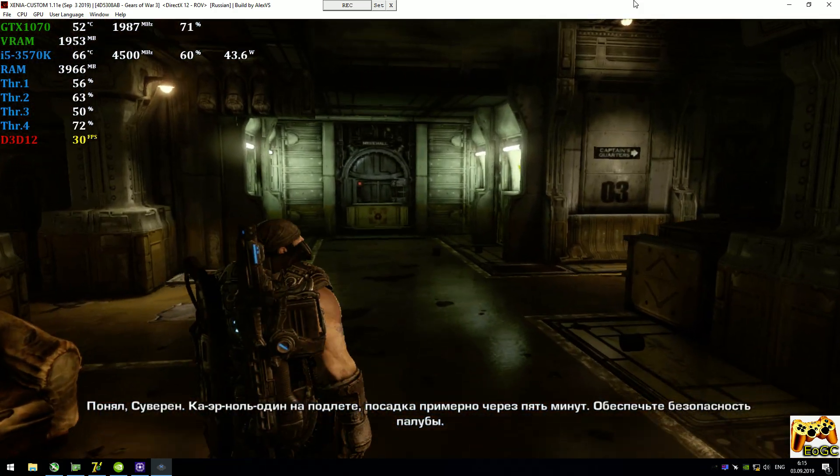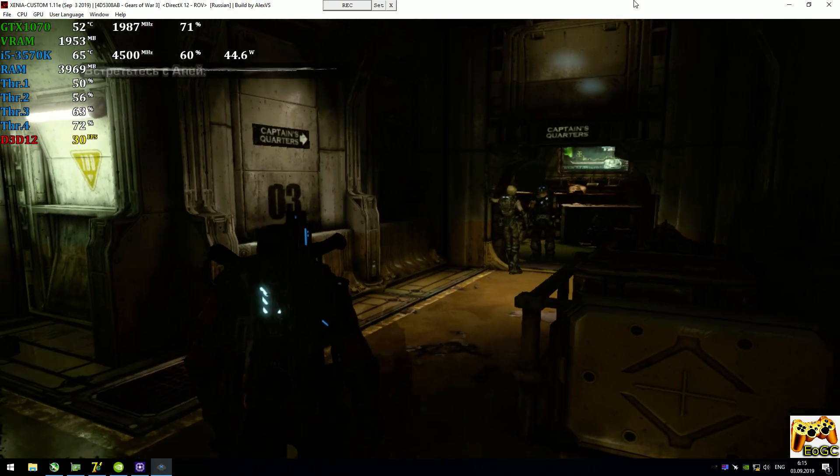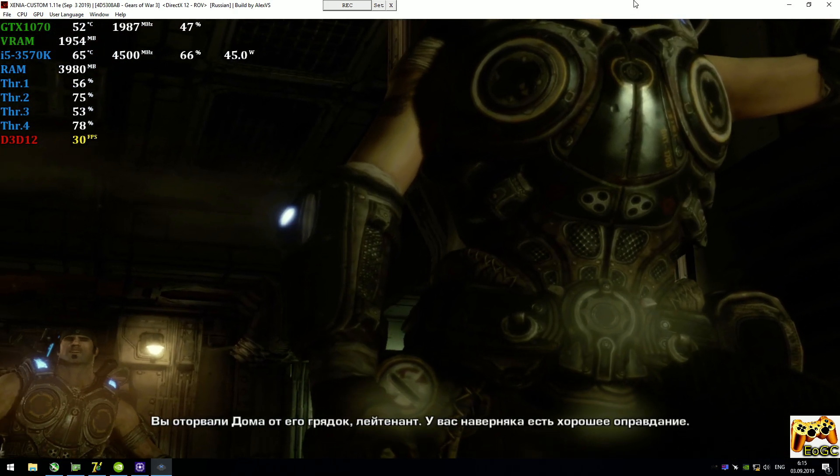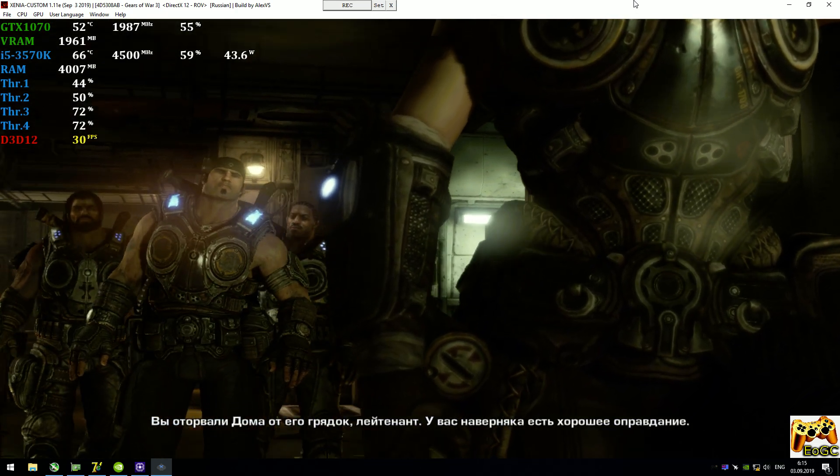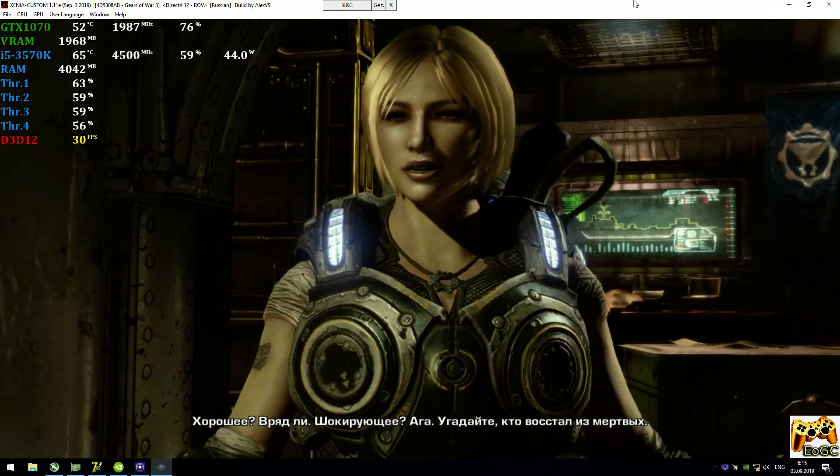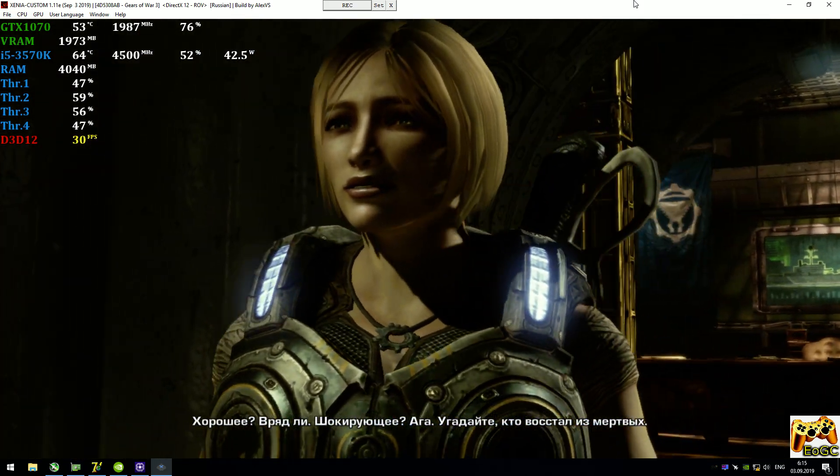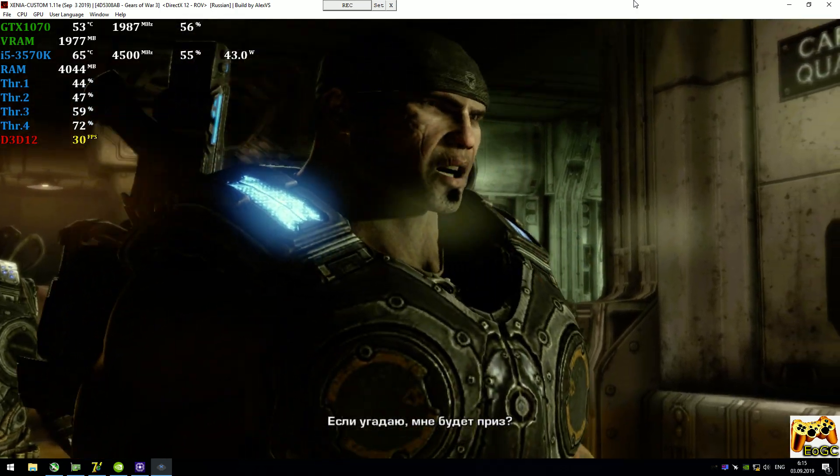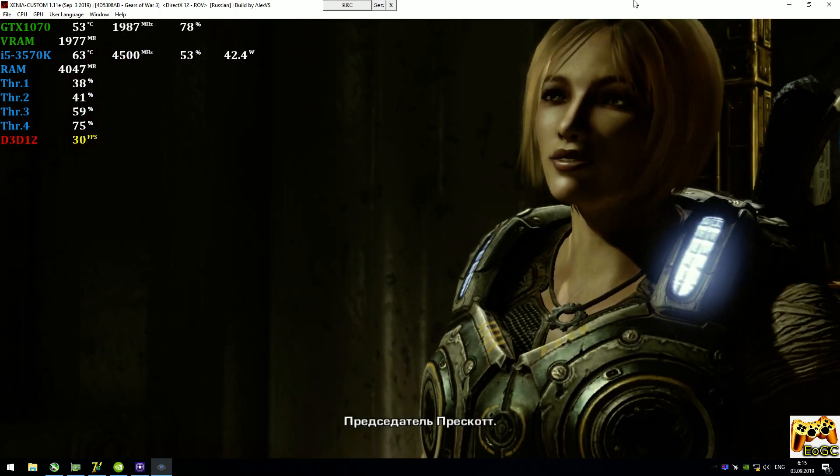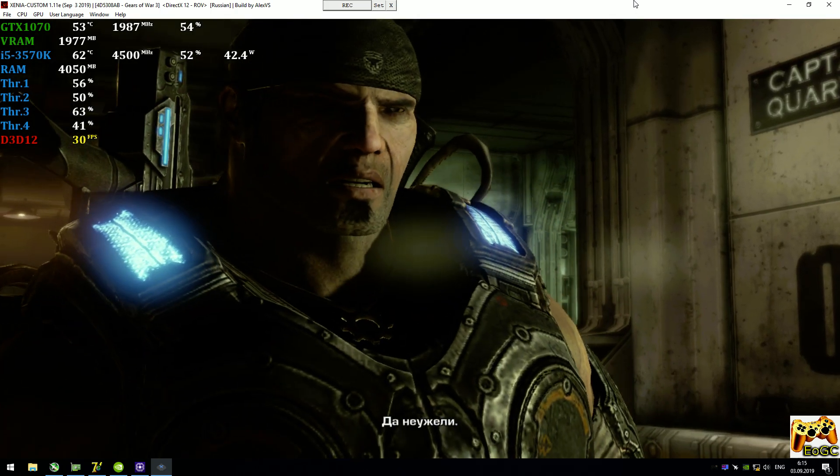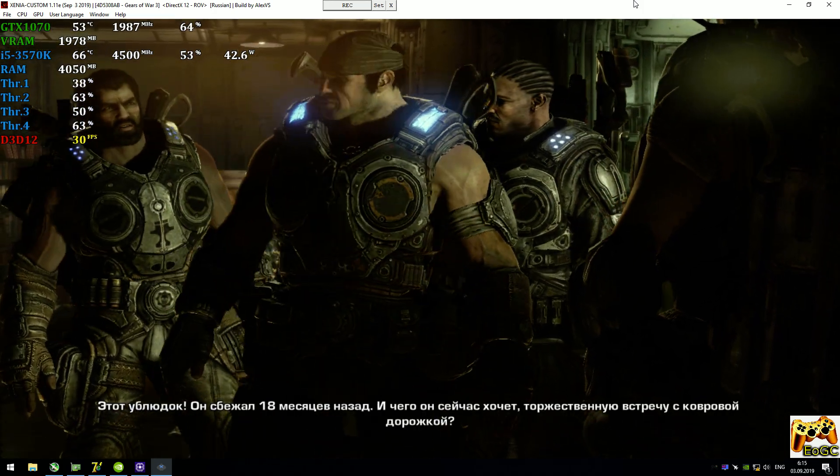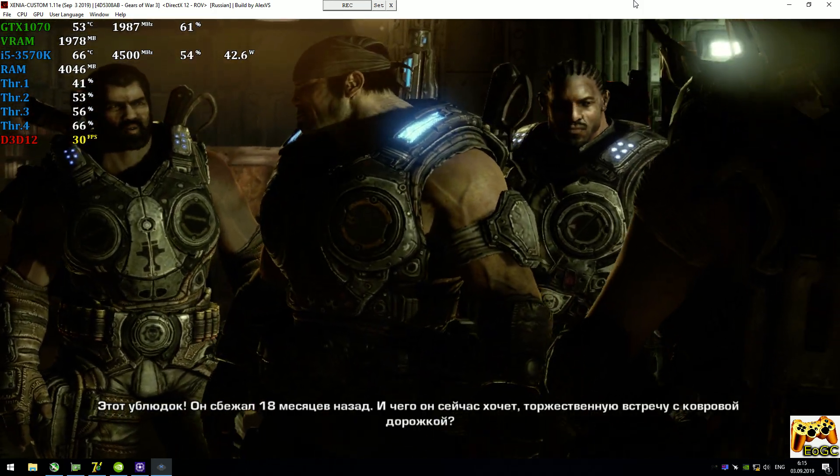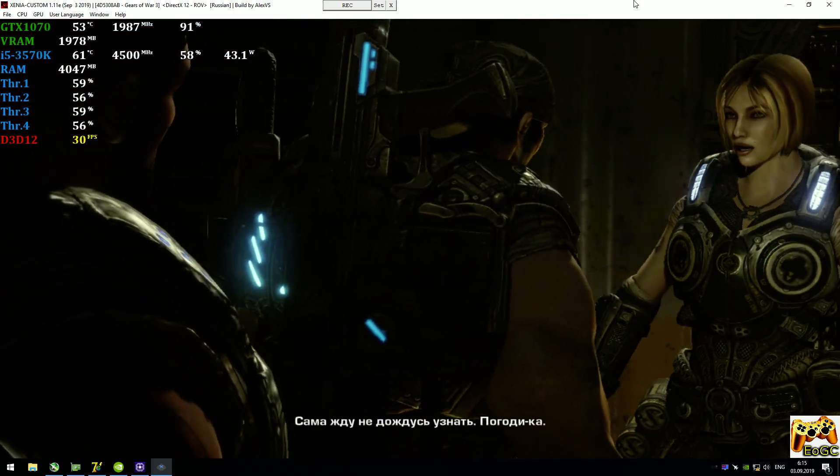Hey Phoenix, tell this guy he's ruining it, will you? You came between Dom and his radishes, Lieutenant. This better be good. Good? Probably not. A shock? Yeah. Guess who's come back from the dead. Do I get a prize if I'm right? Chairman Prescott. No shit. You mean ex-Chairman Prescott? That asshole. He ran out on us eighteen months ago. What's he expecting now, red carpet? I'm waiting to find out.